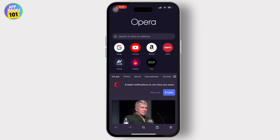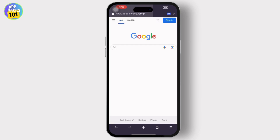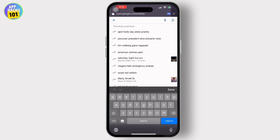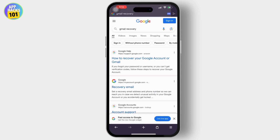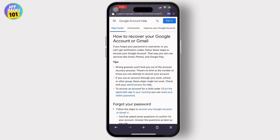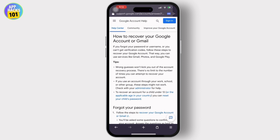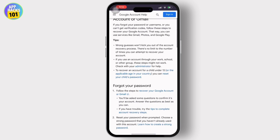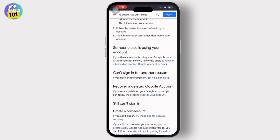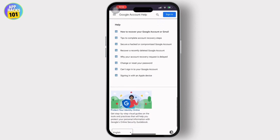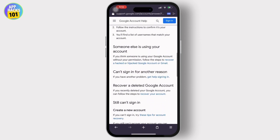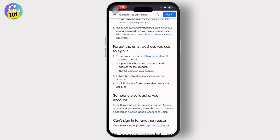Once you tap on the Google option, you will have to tap on the Google search bar again and type Google Recovery and search it. After you search for Google Recovery, tap on the first option available there. There you will be navigated to a whole set of instructions on how to recover your Google or Gmail account. You can see various options of what to do if you can't log in. All you have to do is simply tap on the 'someone else is using your account' option.